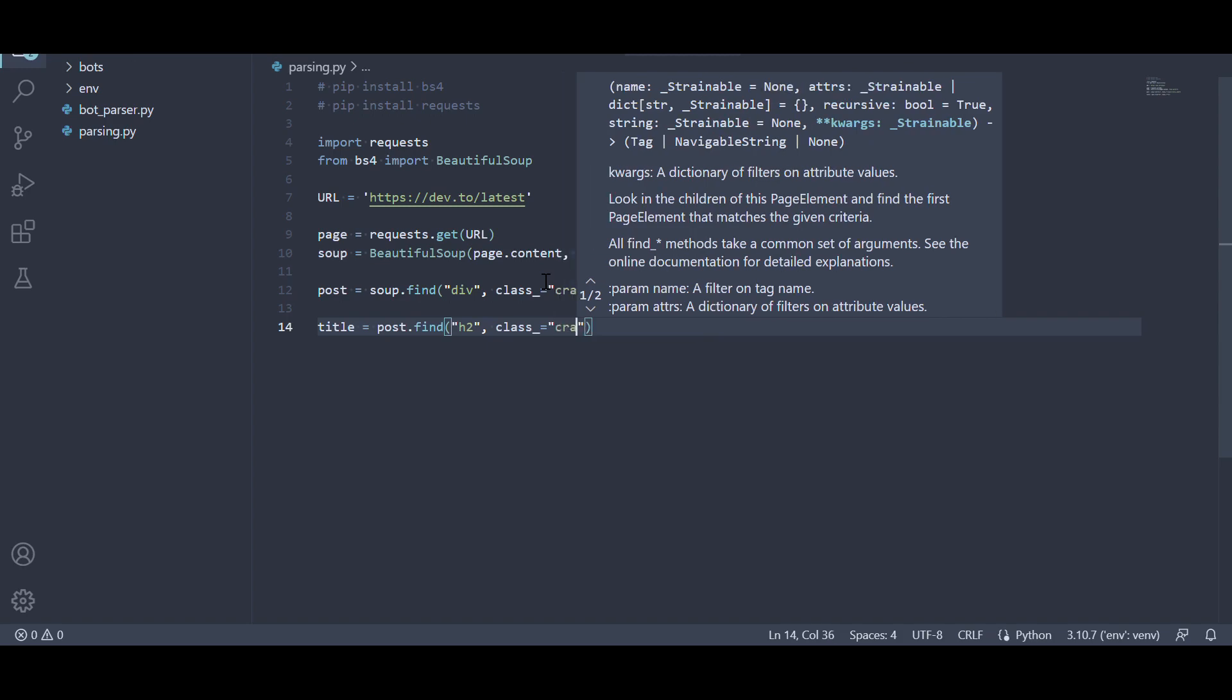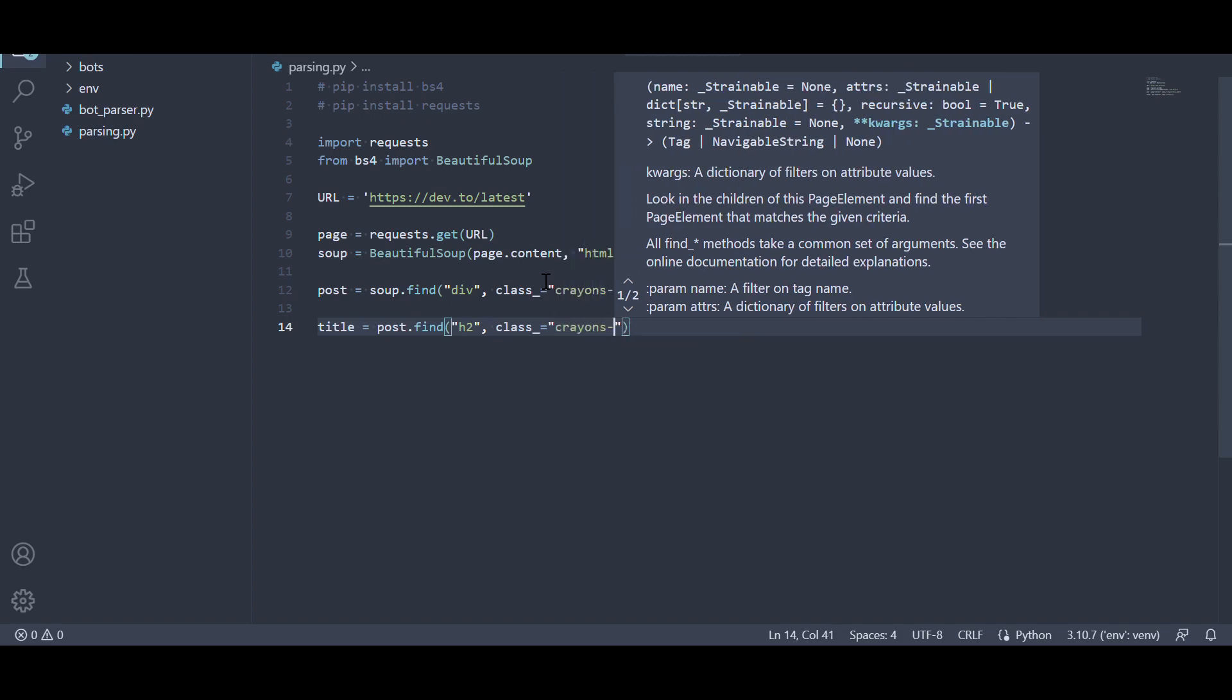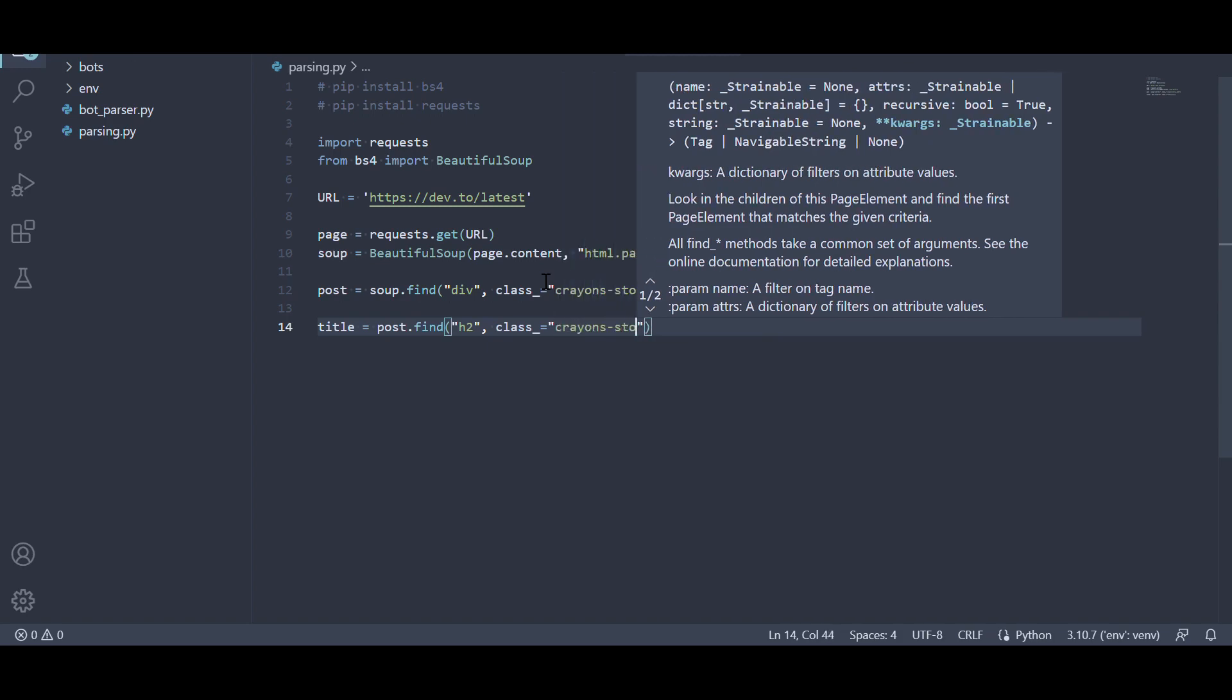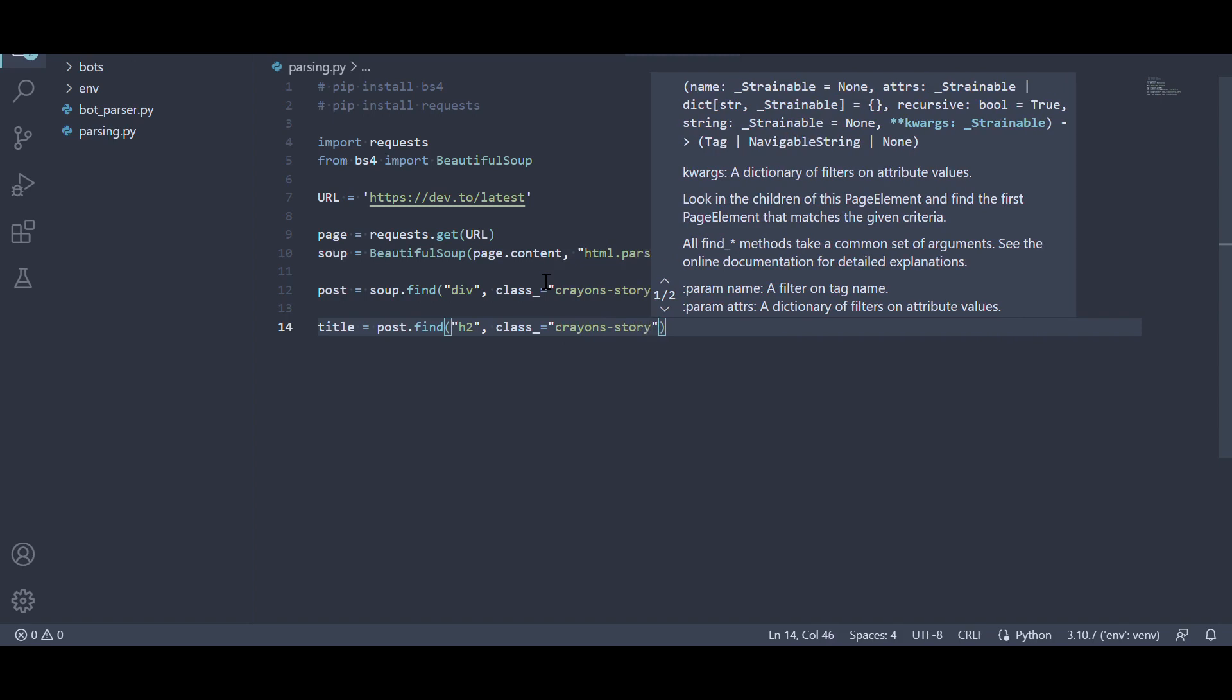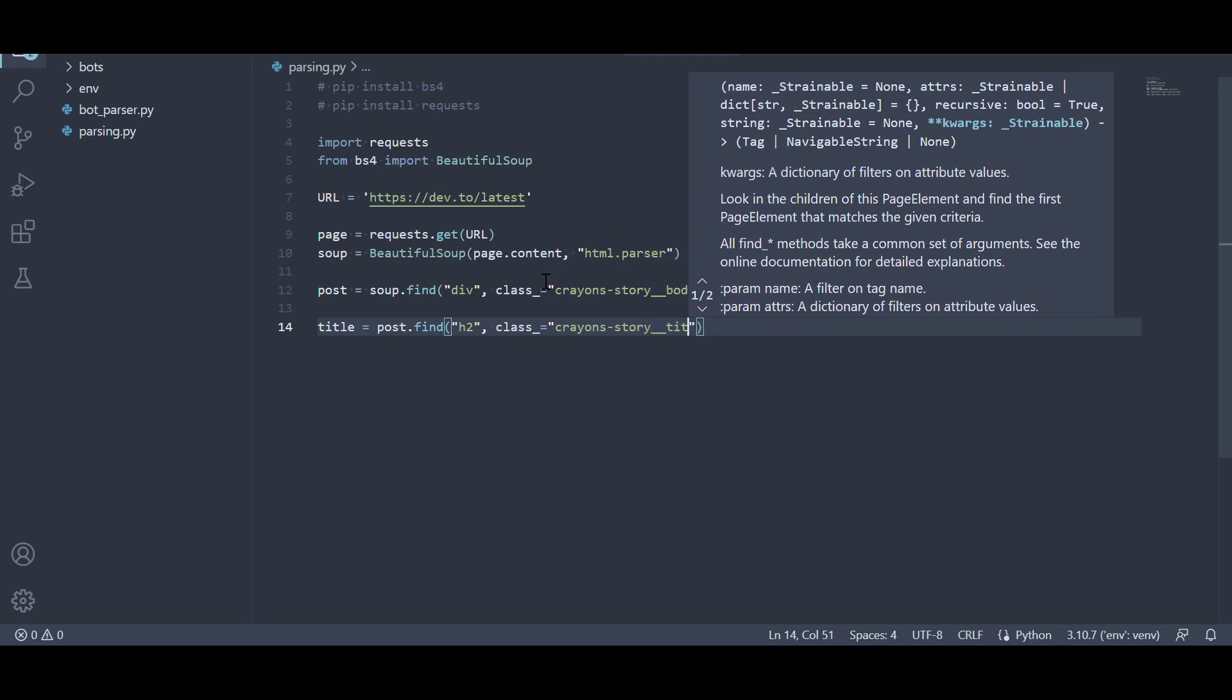The resulting text is assigned to the title variable. Finally, we print the title variable to display the extracted text.